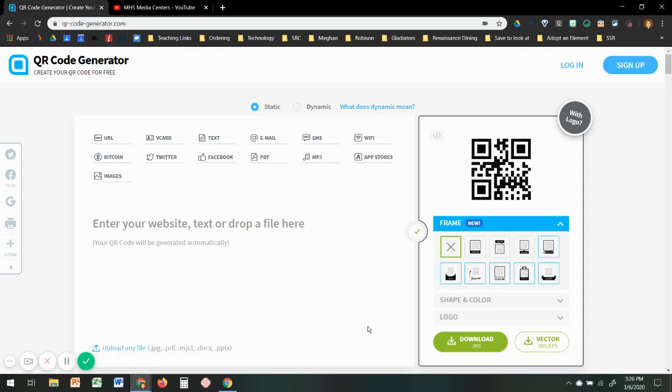Okay, today we're going to talk about how to create a QR code. So a QR code is this image right here that you can put on papers, documents, or in your Google classroom, and people can scan it with their phone's camera or computer camera.